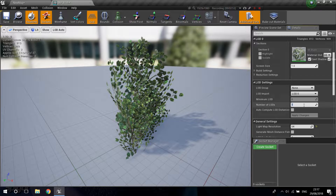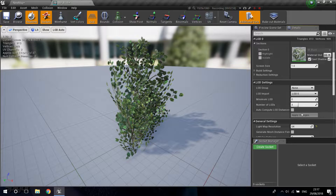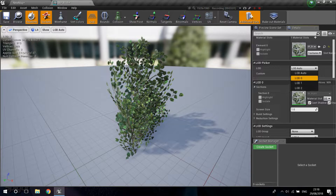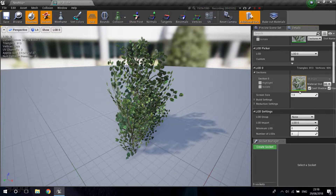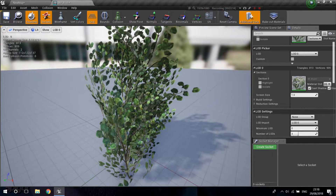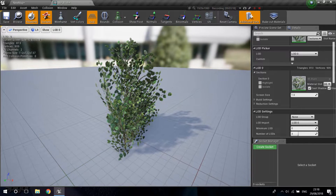Make three LODs and click Apply Changes. If you go up to the LOD picker you'll now see all three LODs we created. Before we only had LOD auto — now we have LOD zero, one, and two. In LOD zero I'm going to leave the screen size at one, because this is our first LOD where the static mesh should be at its normal, full-detail state.